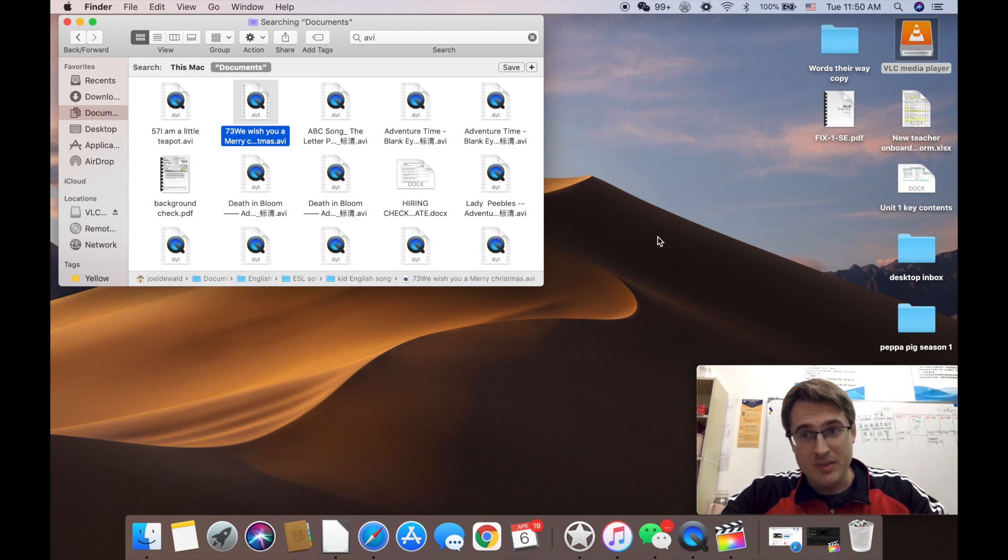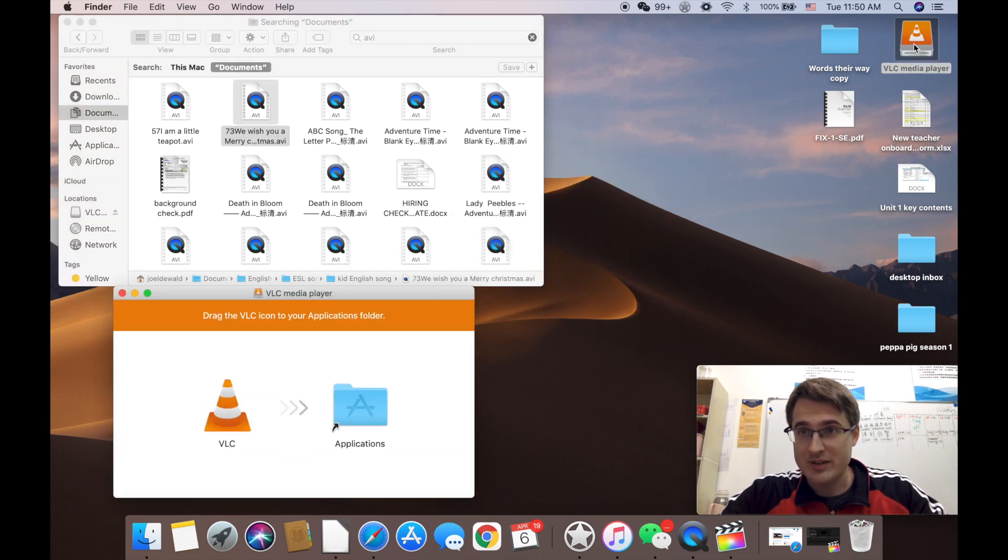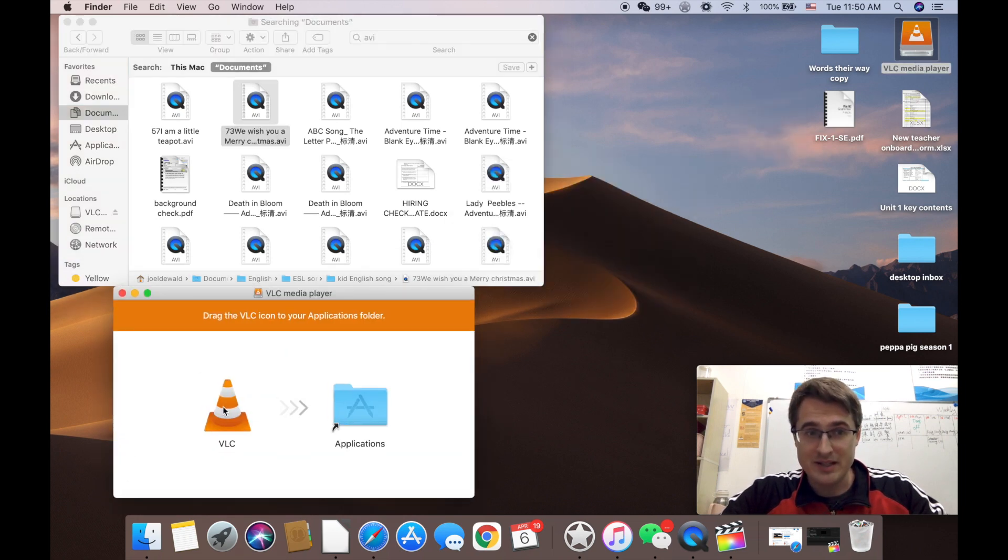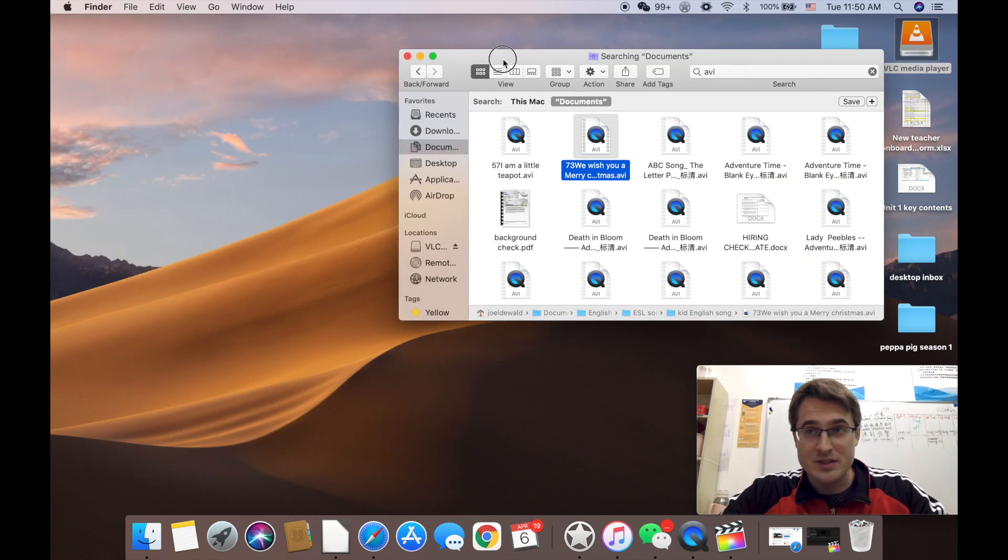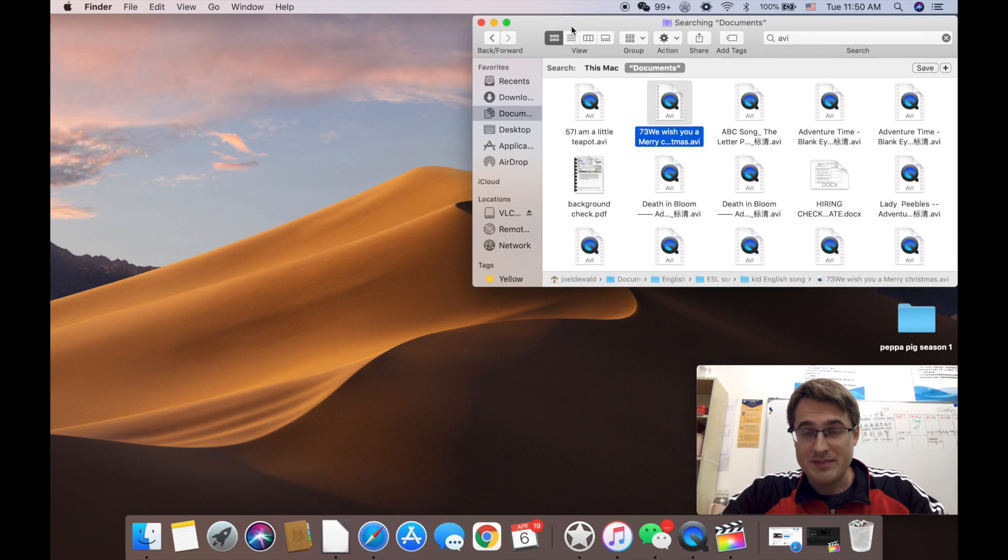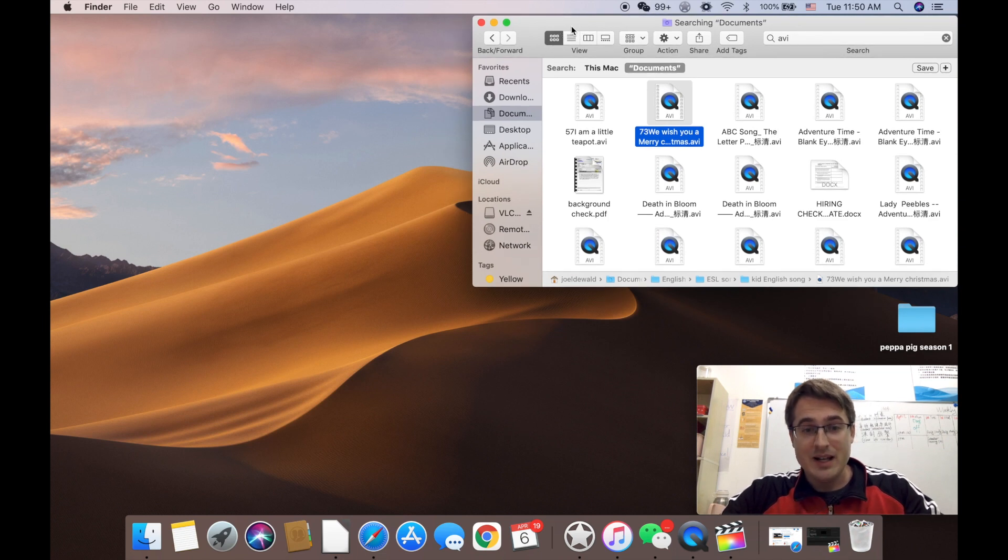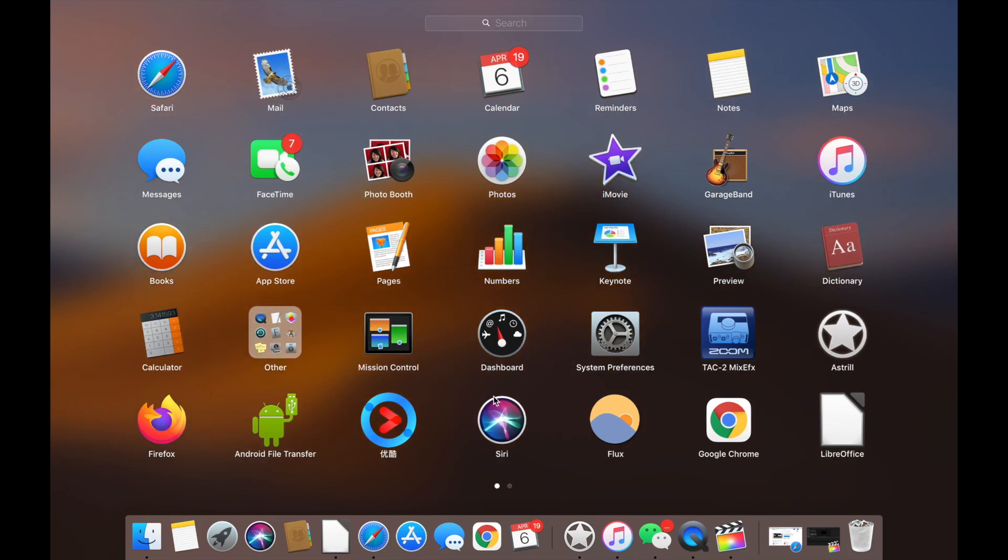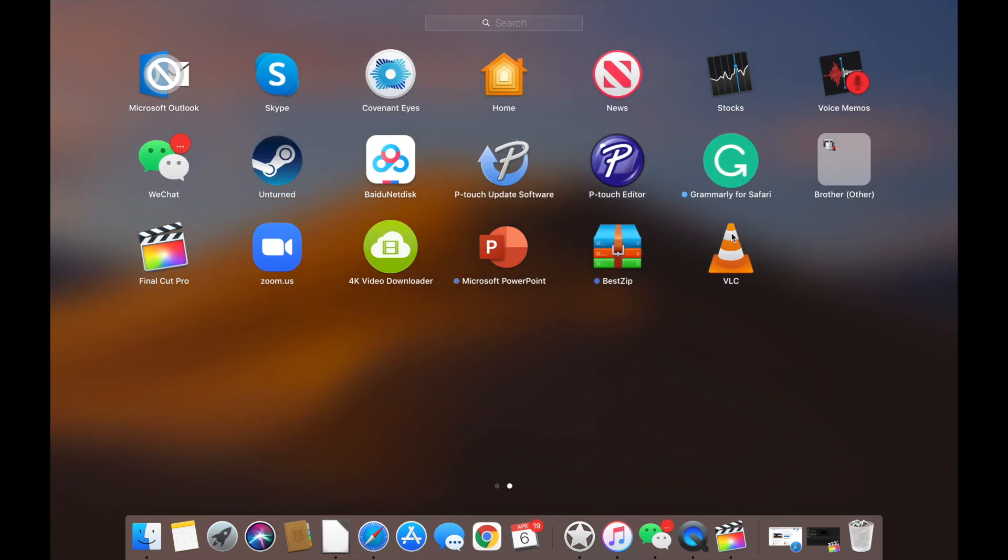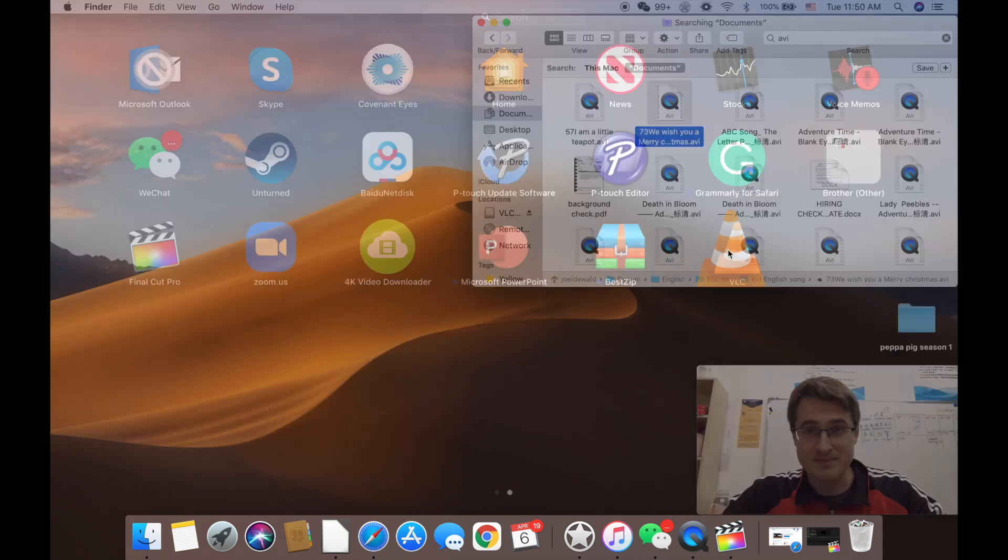Once you open that and download it it will have this little thing on your desktop and then you just drag and drop it to your applications. All right so now you've got VLC in your applications. Now go to your applications. Here's my applications list and look here's VLC. Open up VLC.